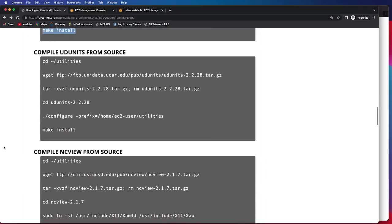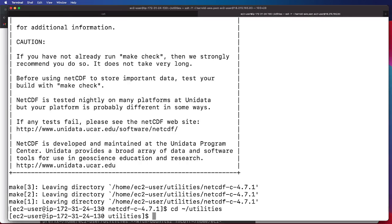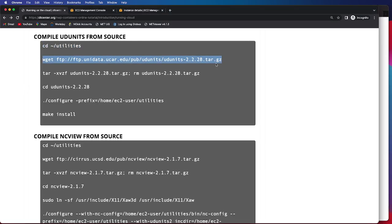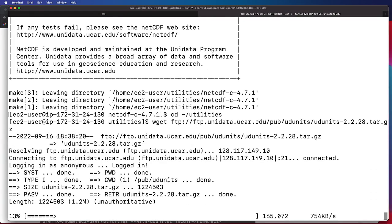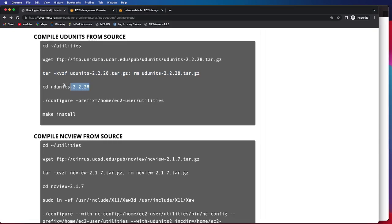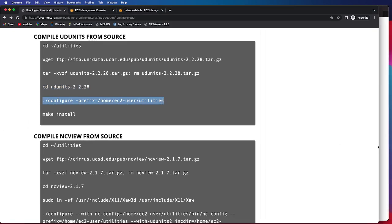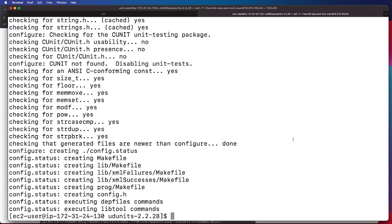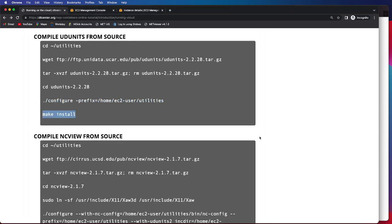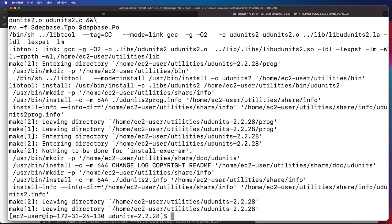After that, we can move on to compiling UD Units from source. That will require us to cd back into that main utilities directory. We will issue the wget command to grab version 2.2.28 of UD Units. Once we grab that tar file, we issue the tar command, then remove the tar file. We will cd into the top-level code directory, configure, and once that is done, we will do a make install. UD Units does not take terribly long, and that is what the successful installation screen will look like.